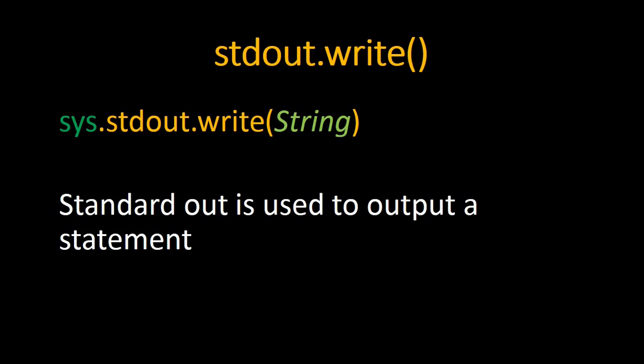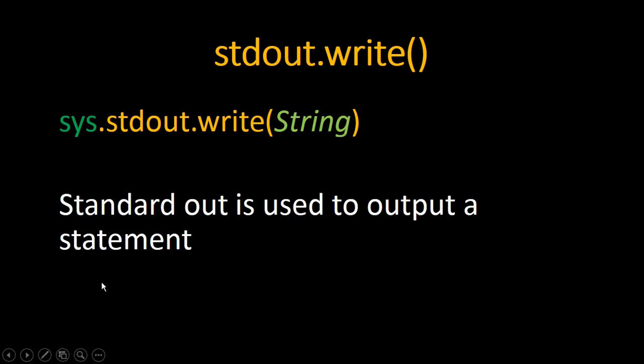And now we have two functions. The first one is stdout.write, and this stdout refers to standard out. It takes a string as a parameter. What that does is giving an output as a statement, so it works exactly like the print function.